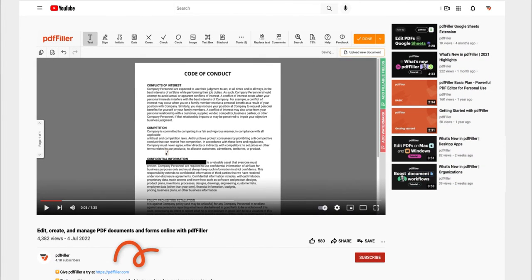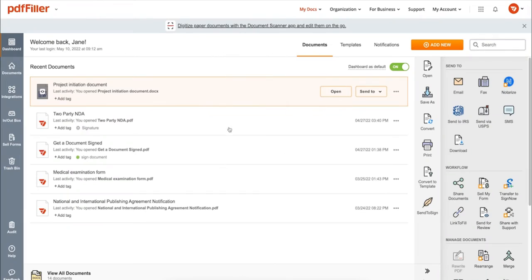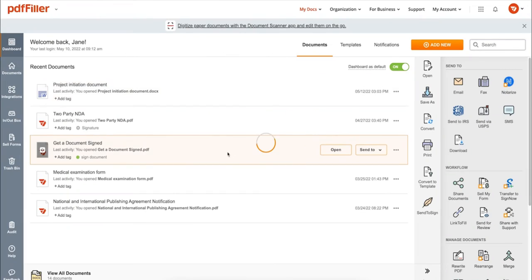If you work with PDF documents on a regular basis, click the link in the description and try PDF Filler for a period of 30 days absolutely for free.